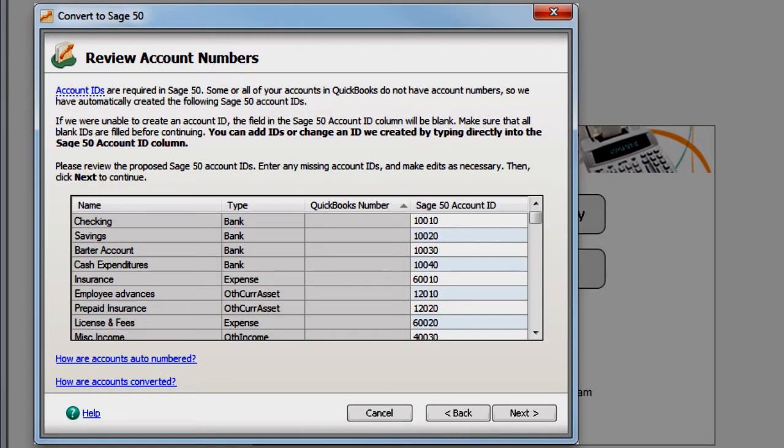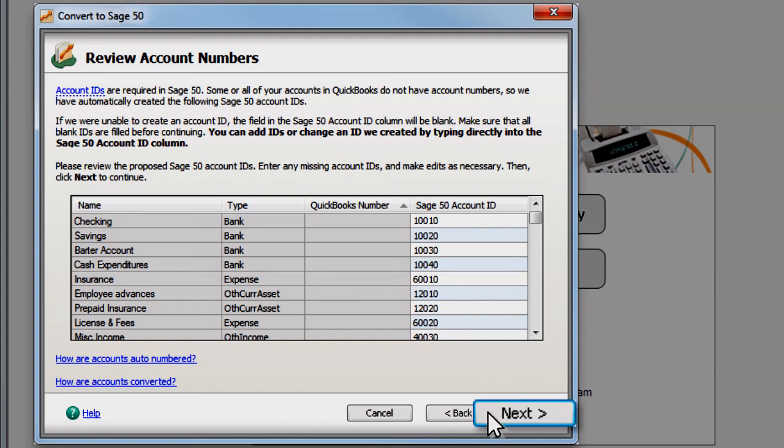Like QuickBooks, Sage 50 requires account numbers or IDs. If your QuickBooks accounts do not have account numbers, Sage 50 assigns them automatically.